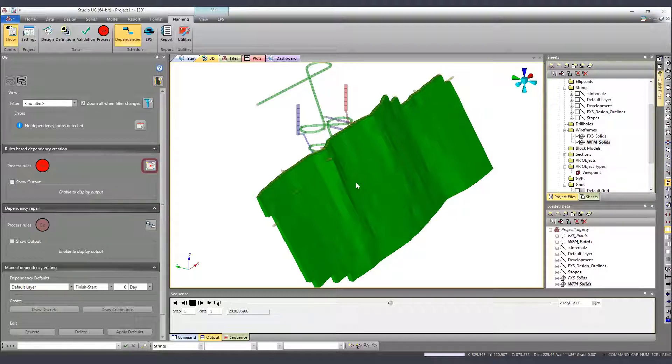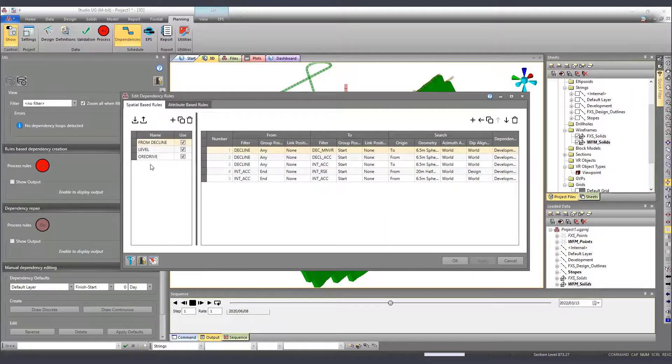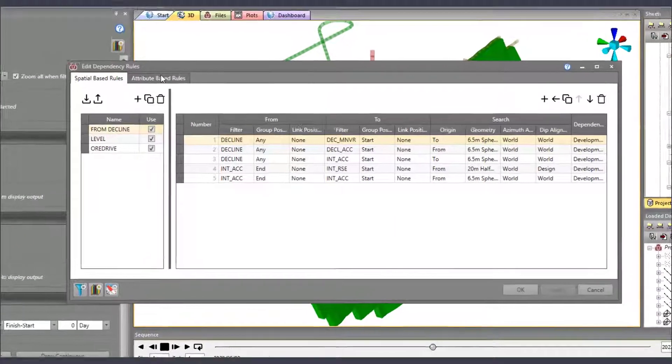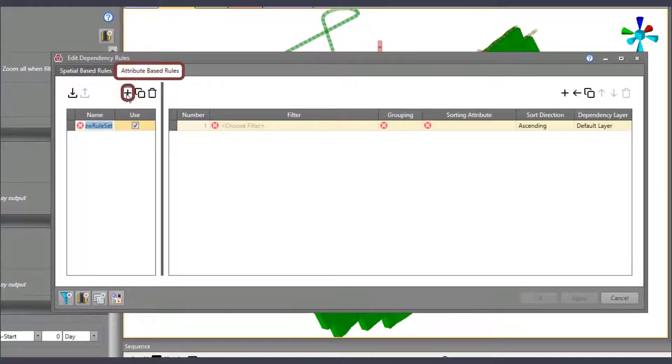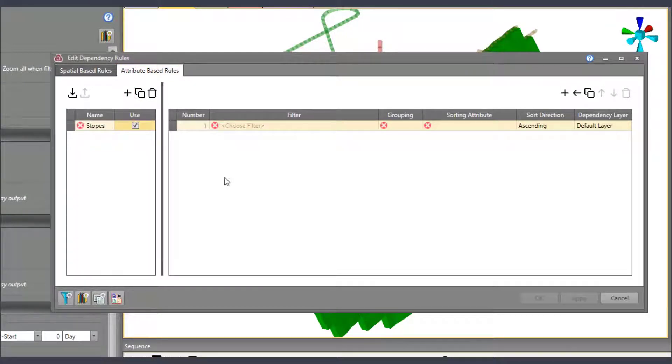Now that the logic was already understood, let's access the Edit Dependence Rules panel and create a first set of rules. As we can see, the first rule was created automatically, but we need to adapt it.